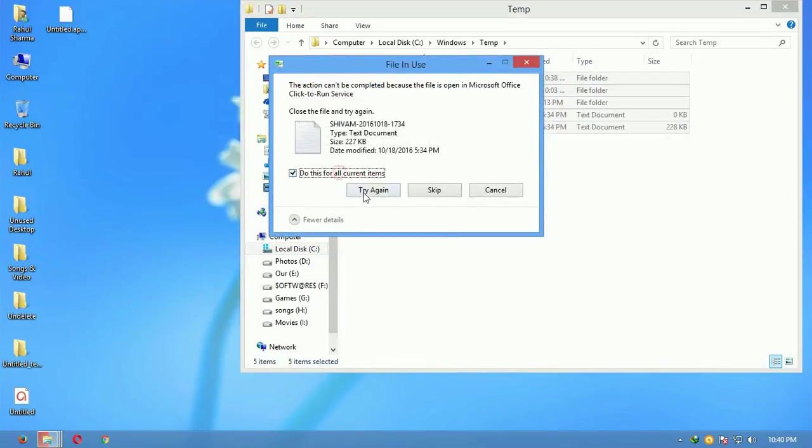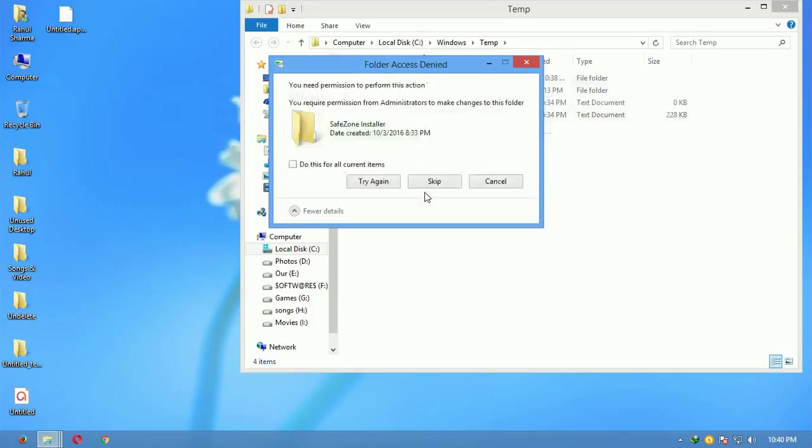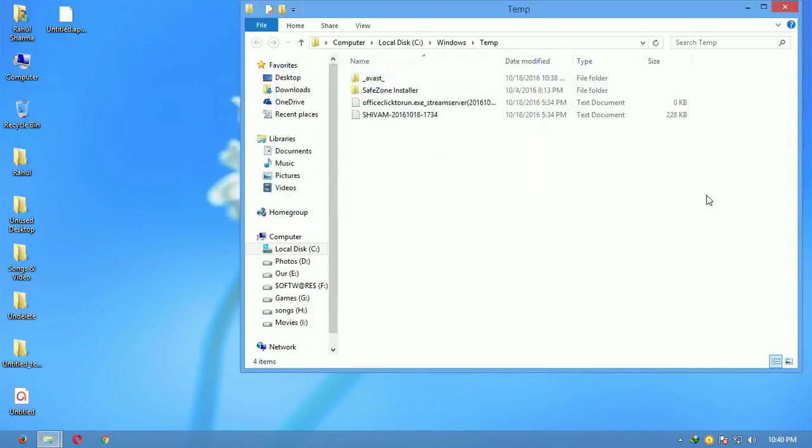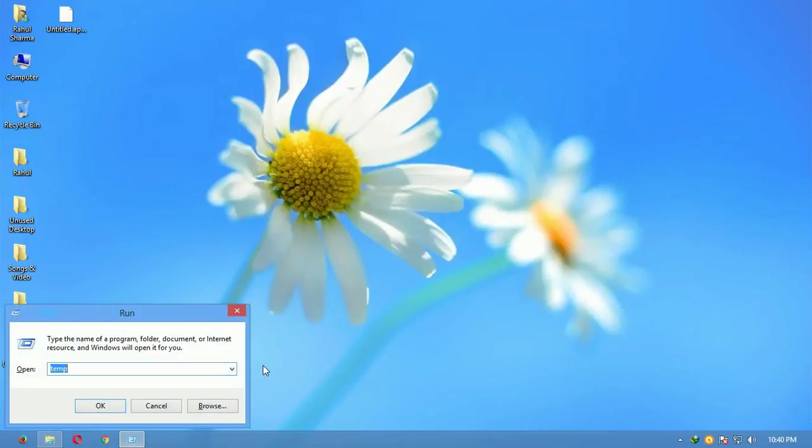Again, so many files will appear. Select them all and delete them all. This time when you delete, this is the temporary file folder, so there might be some files who are already open in some other software.